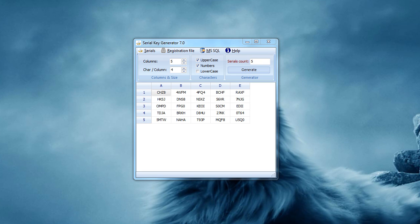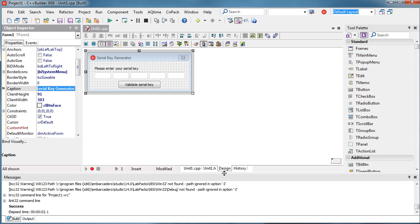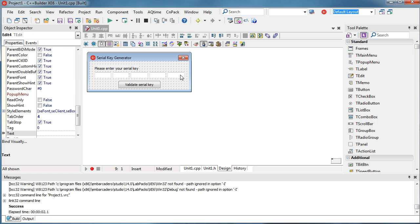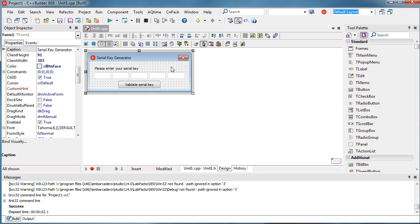Hello everyone and welcome to the Serial Key Generator demonstration for C++ Builder and Delphi developers. In this video I'm going to show you what Serial Key Generator is and how to use it. Let's start by showing this simple application — it only contains one form. Here you can see five edit boxes intended for a user to input a serial key, and upon clicking validate, your application should recognize if that serial key is valid or not.